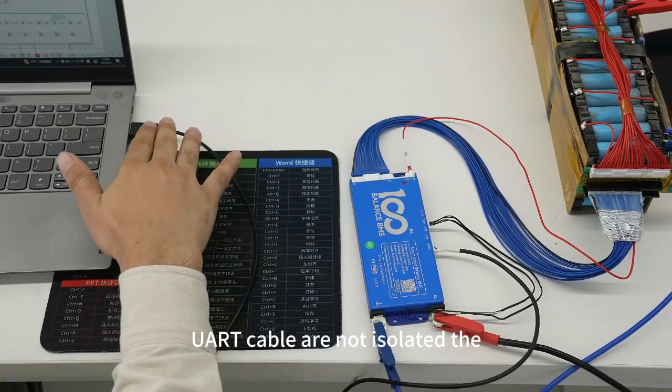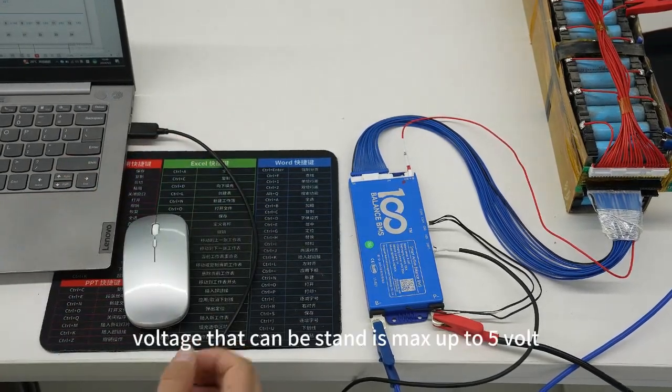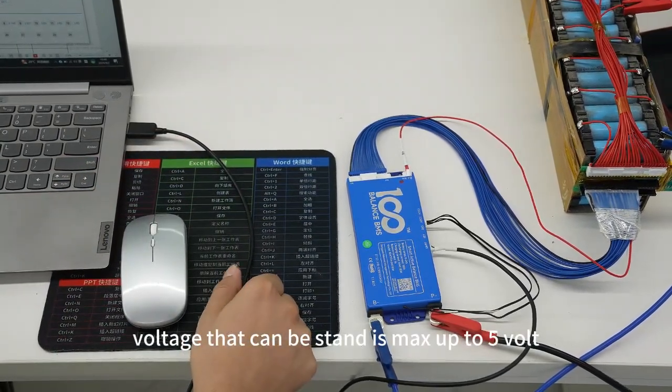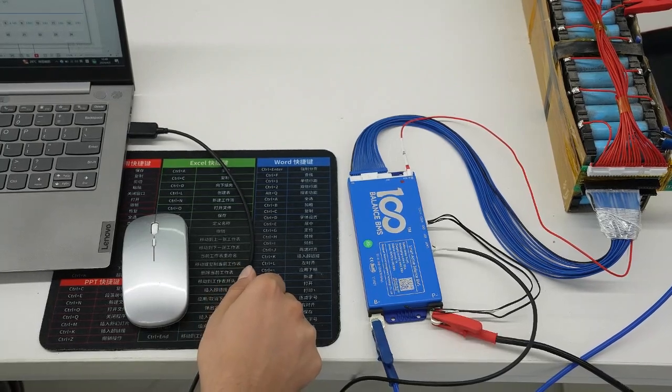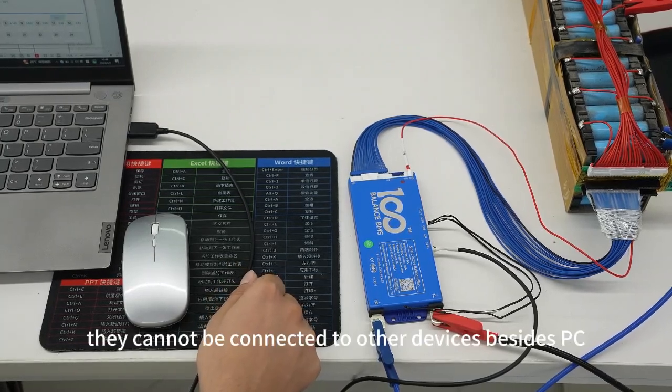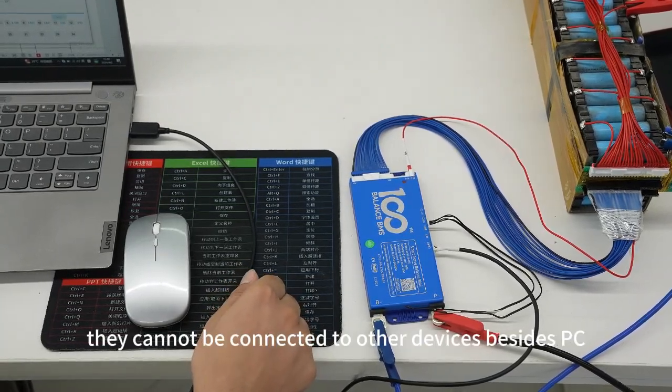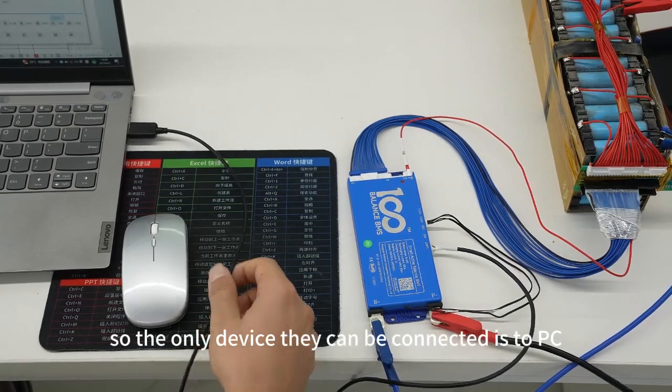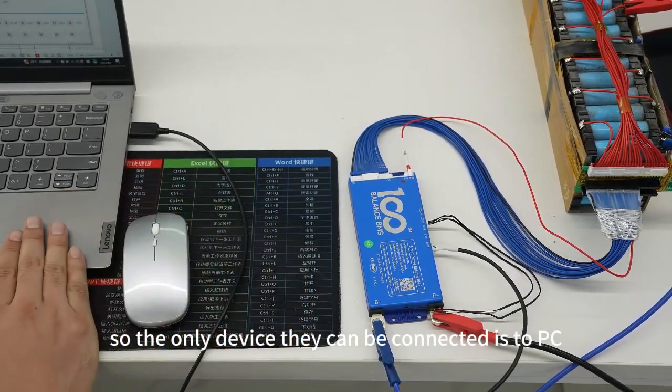Our cable is not isolated - the voltage that it can withstand is max up to 5 volts. It cannot be connected to other devices besides PC, so the only device that can be connected is the PC. You can connect CAN or 485 to other devices.